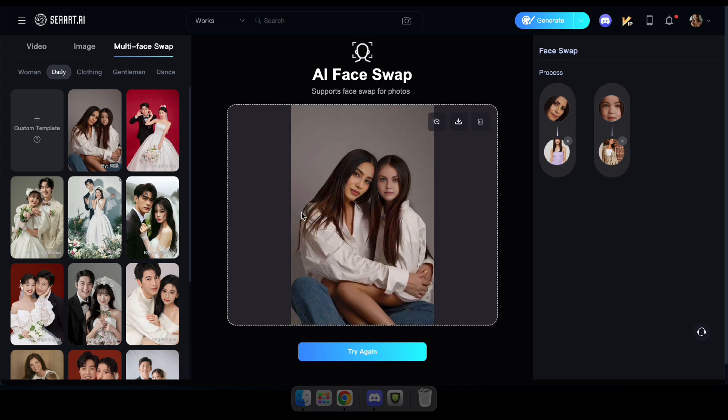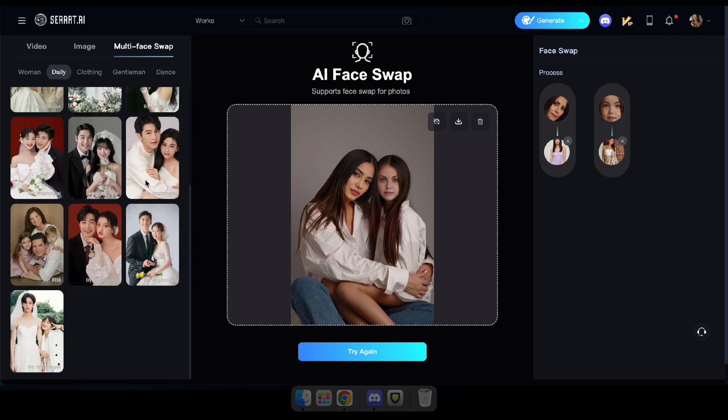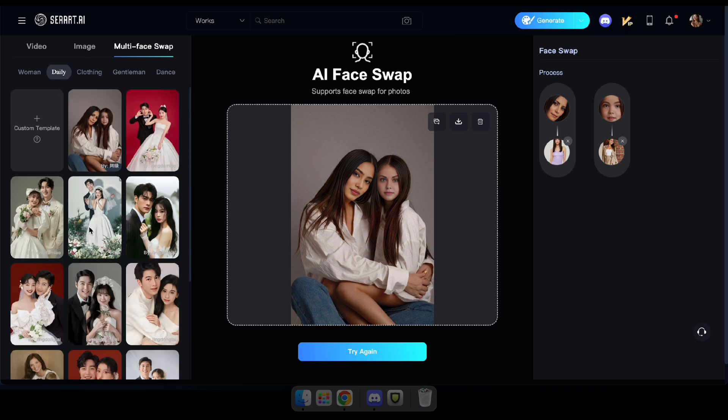Wow, that's perfect. You can see how smoothly it swapped both faces just as we requested. Now, let's try uploading an image with multiple faces and see how it works.